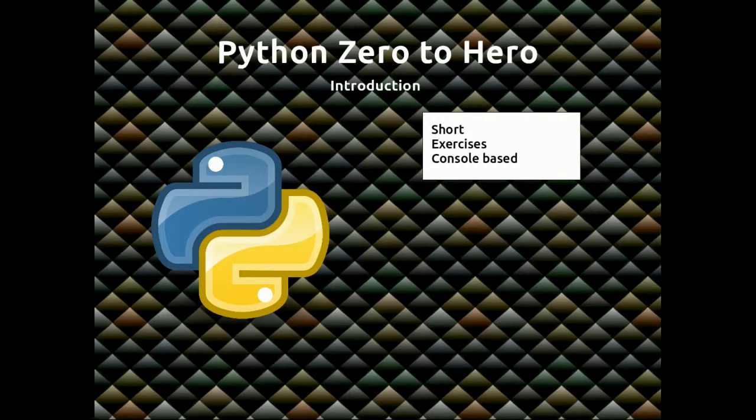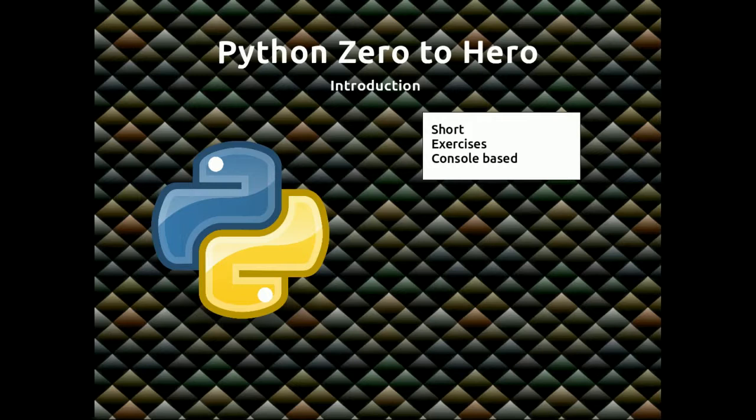The videos will all be short. I will try to cover a small piece of information each time, and with each video there'll be exercises. Obviously the early exercises will be very simple, and as we move on they'll be more complicated.